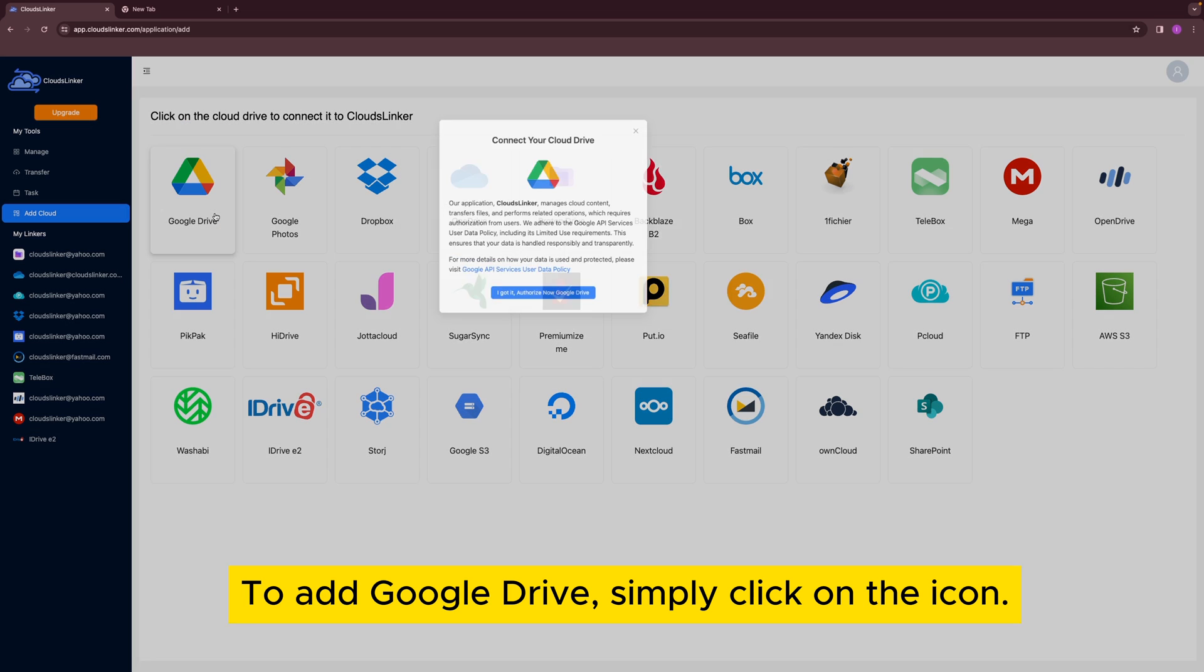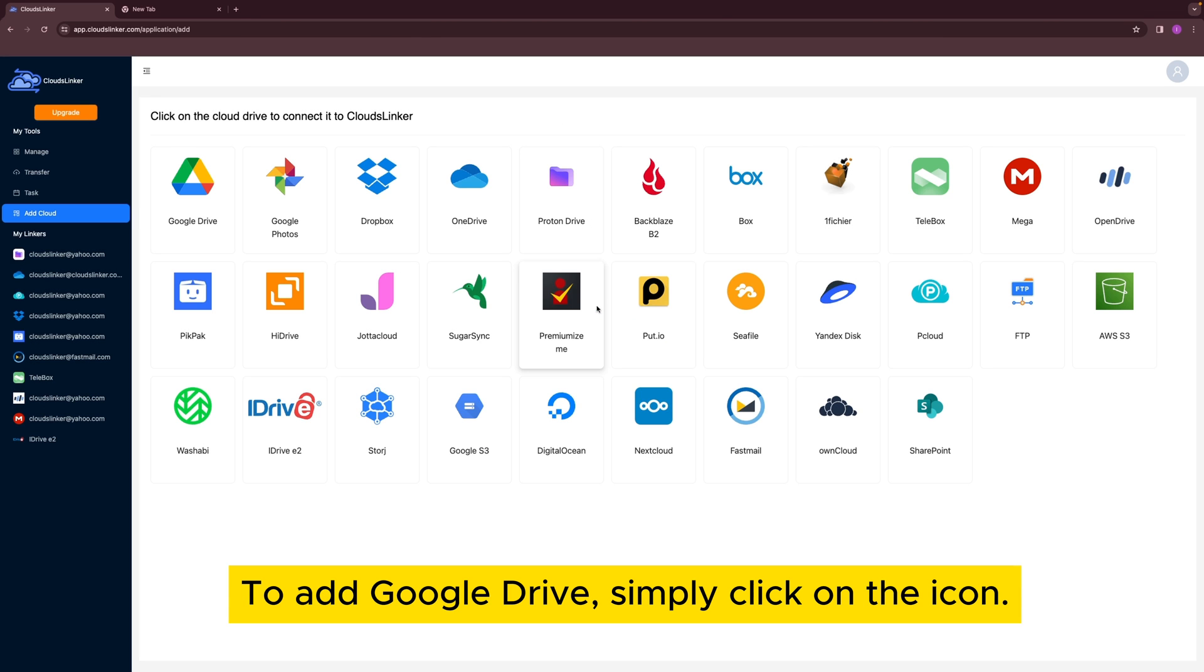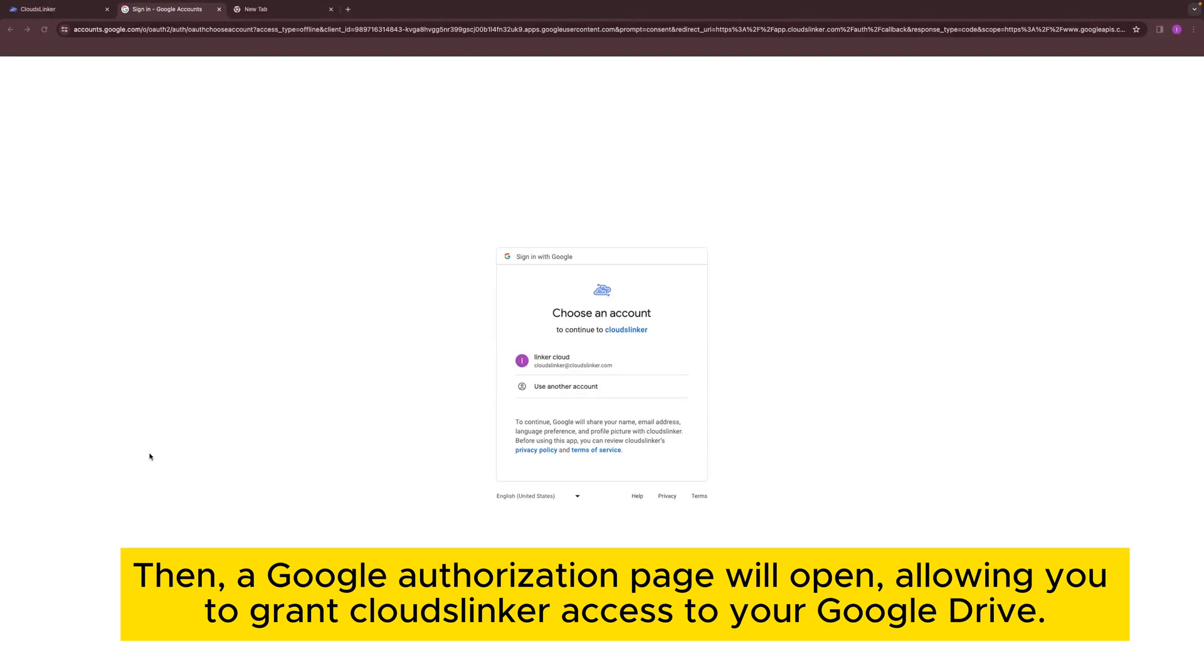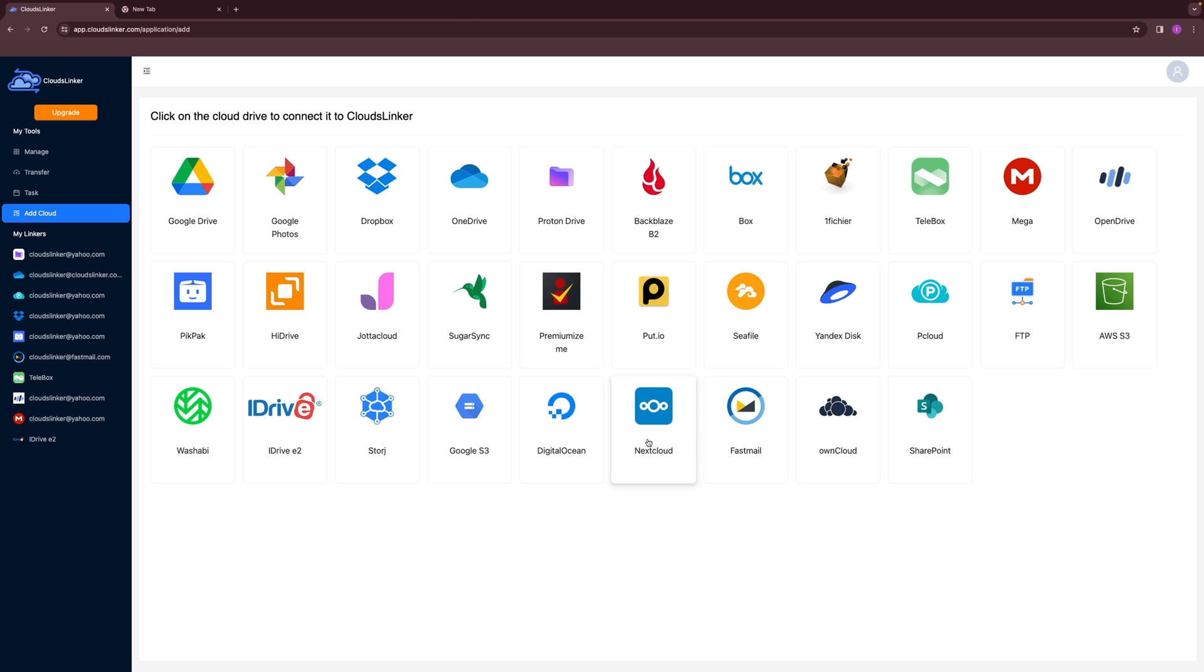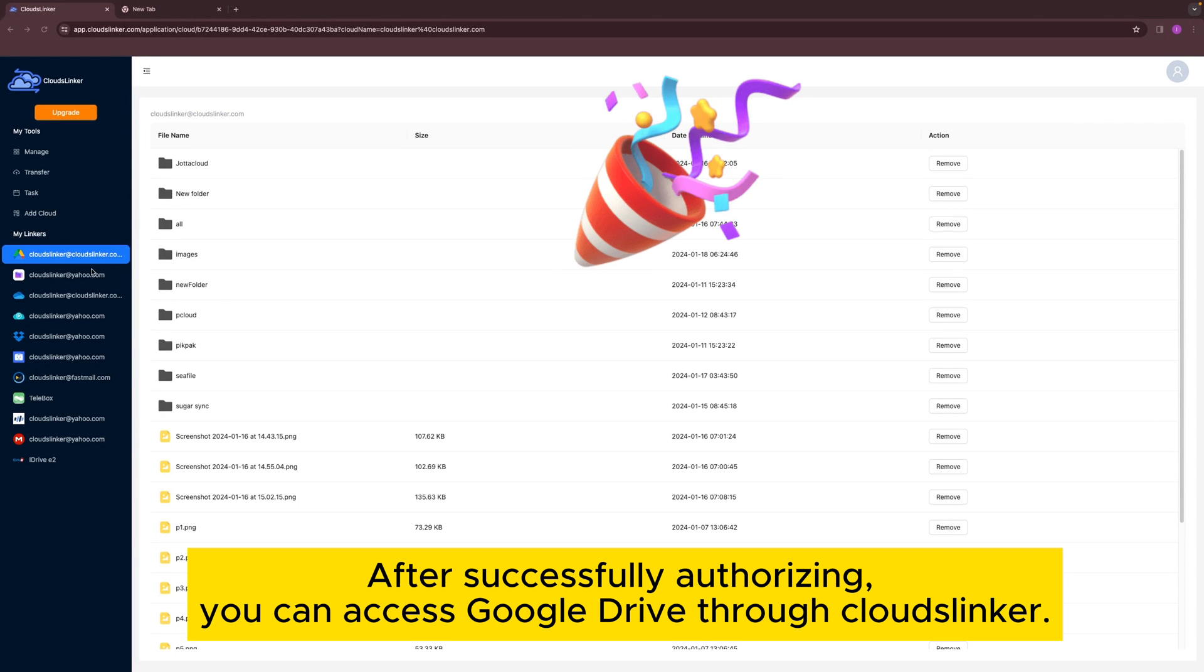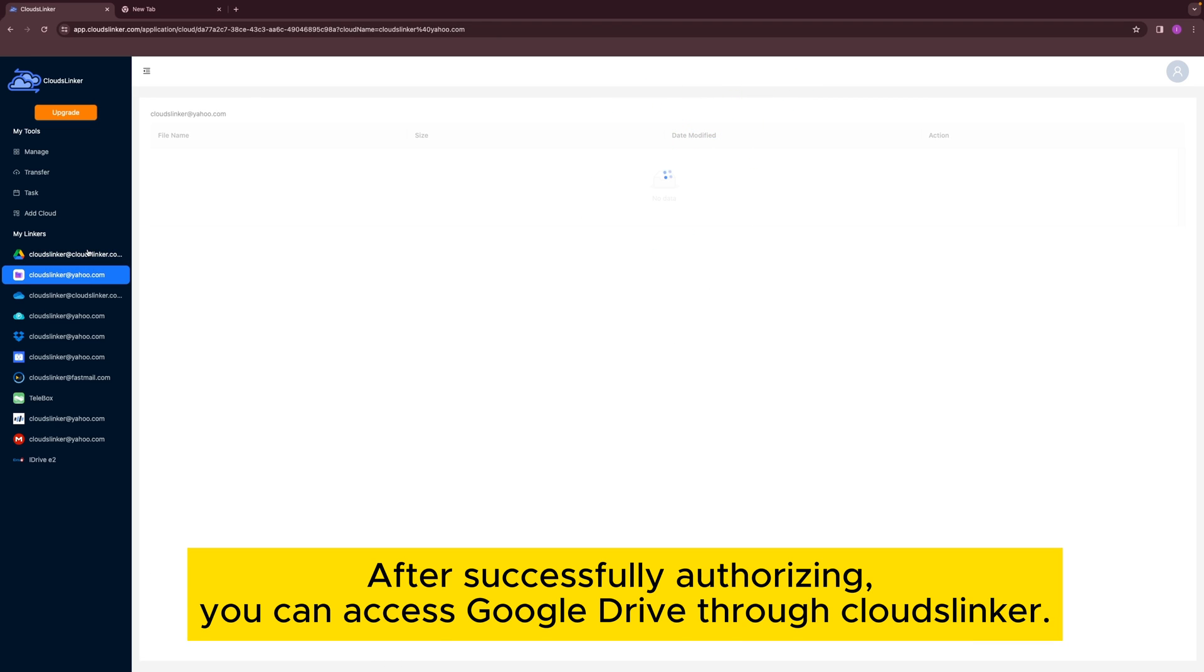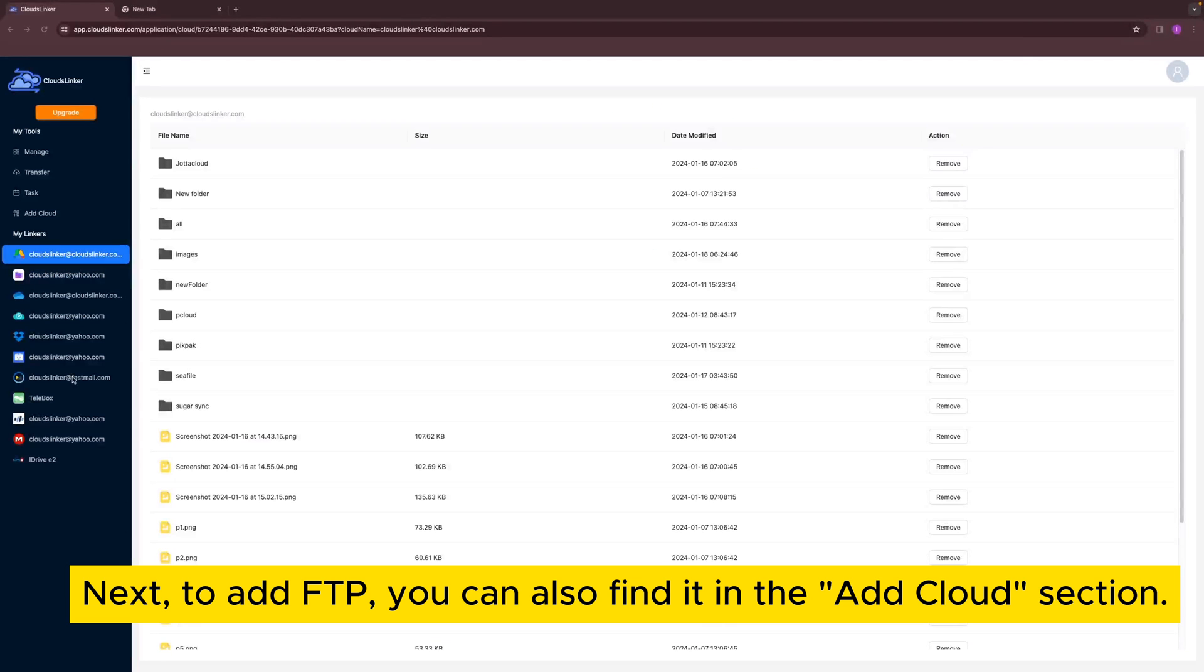To add Google Drive, simply click on the icon. Then, a Google Authorization page will open, allowing you to grant Cloudslinker access to your Google Drive. After successfully authorizing, you can access Google Drive through Cloudslinker.